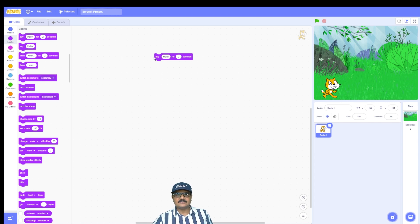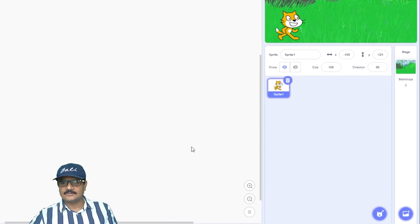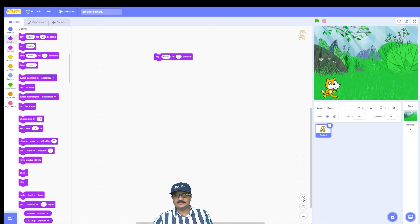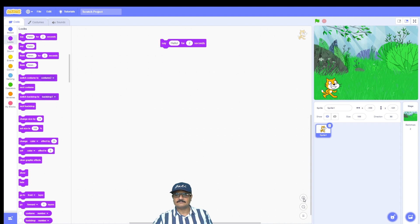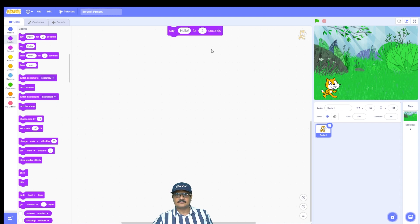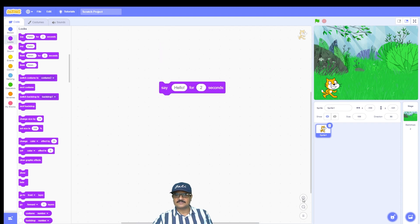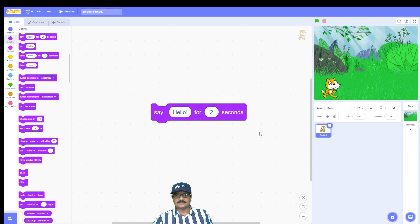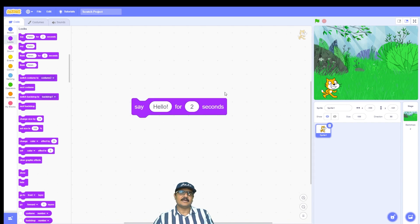Right now the block appears small and it's difficult to read. To increase the size of the block, click on the zoom-in plus button at the bottom of the stage. Click it repeatedly to increase the size until the block is big enough to read comfortably.